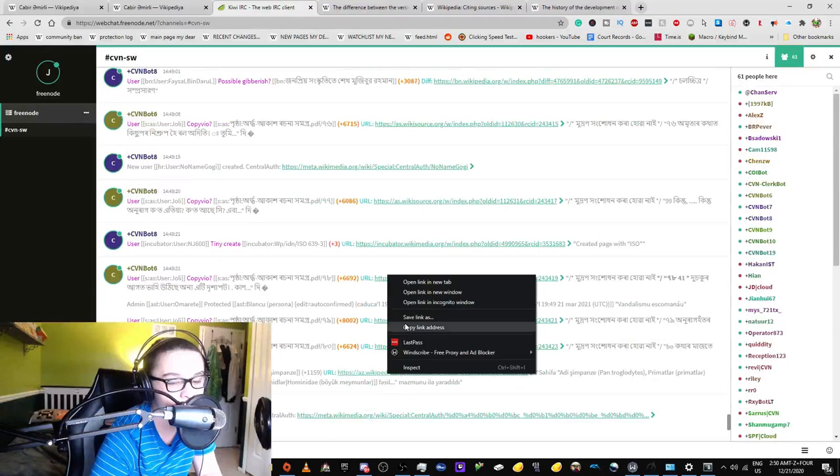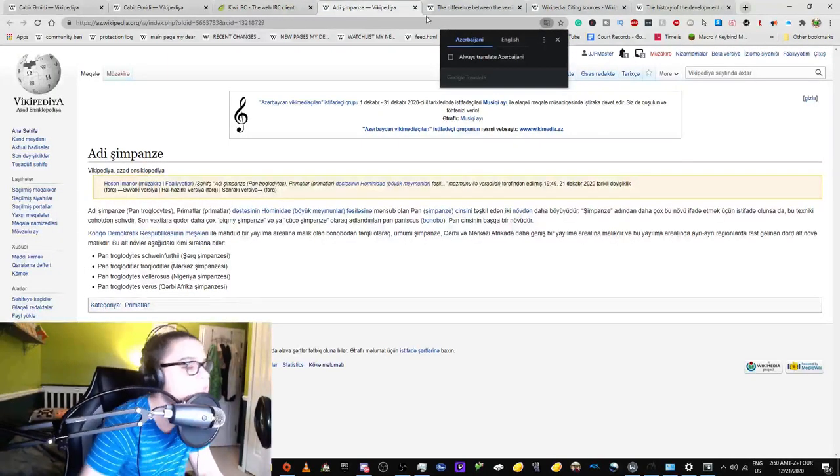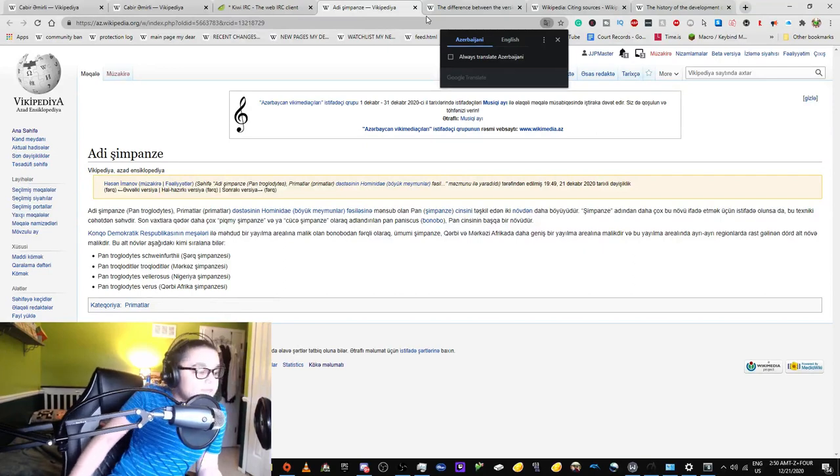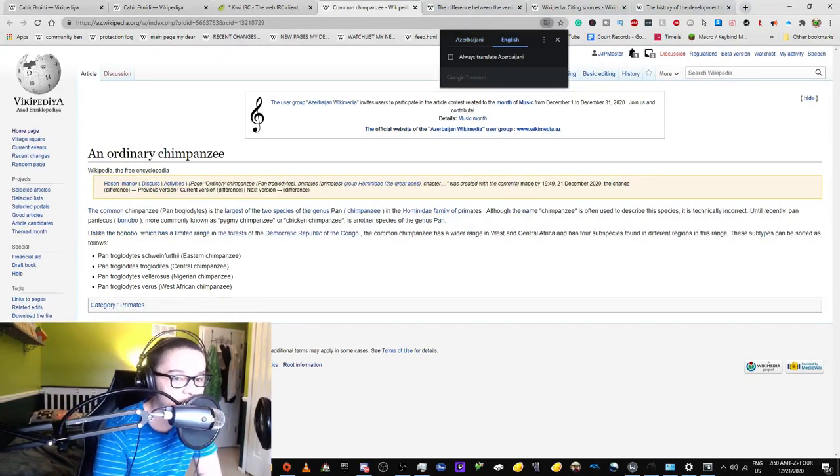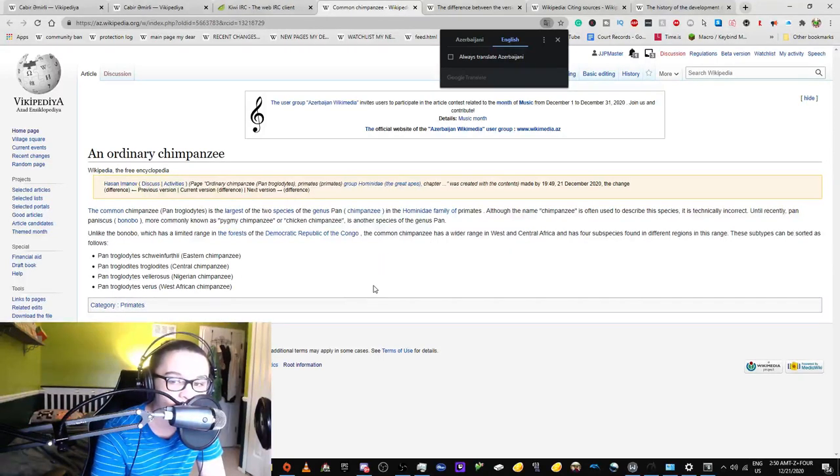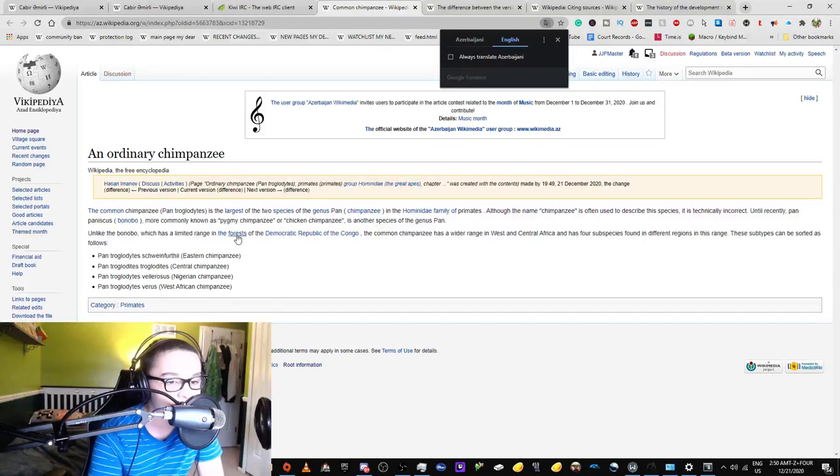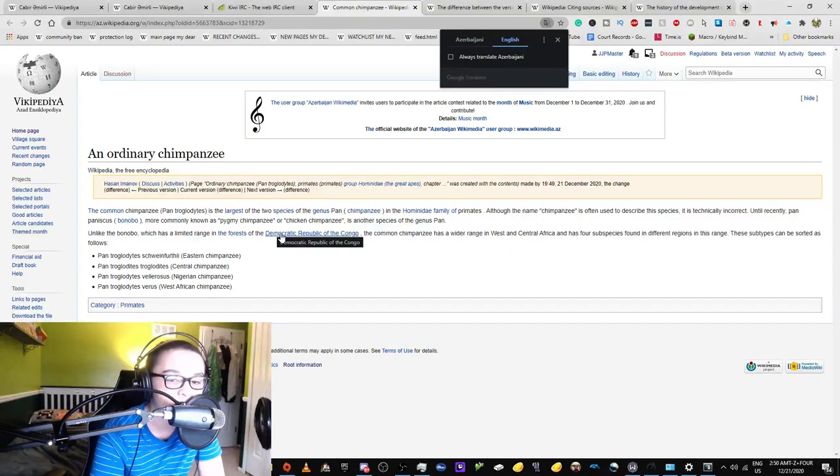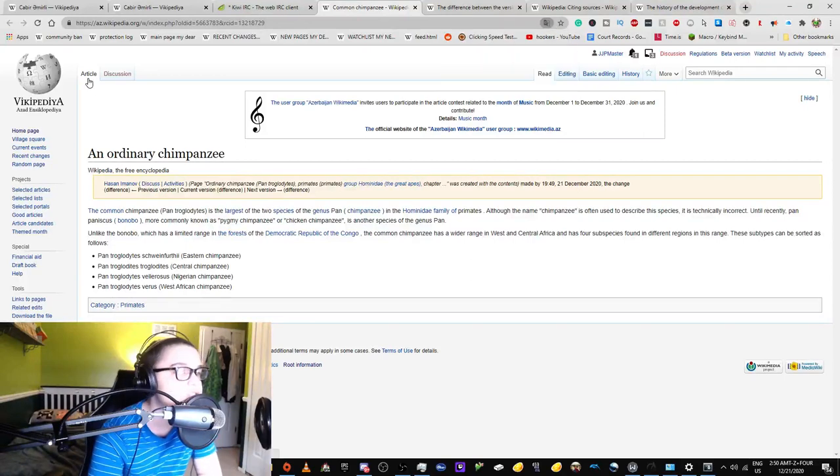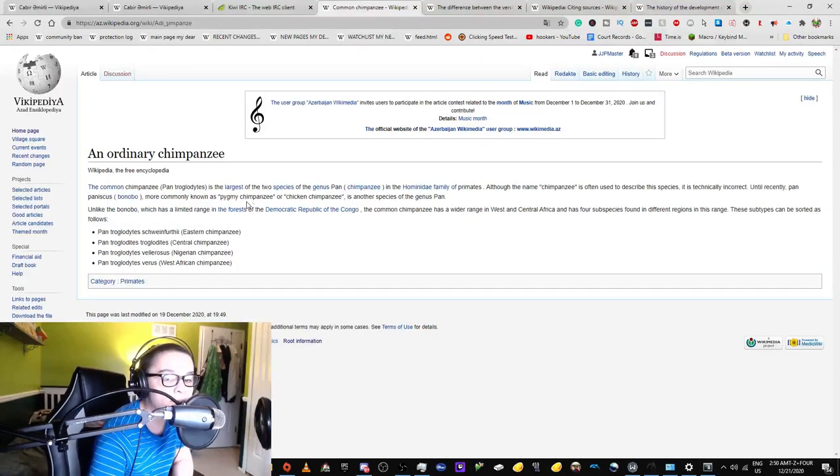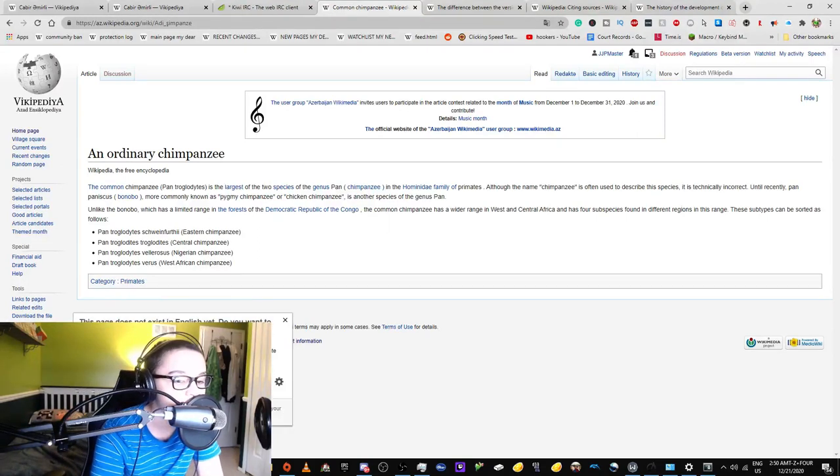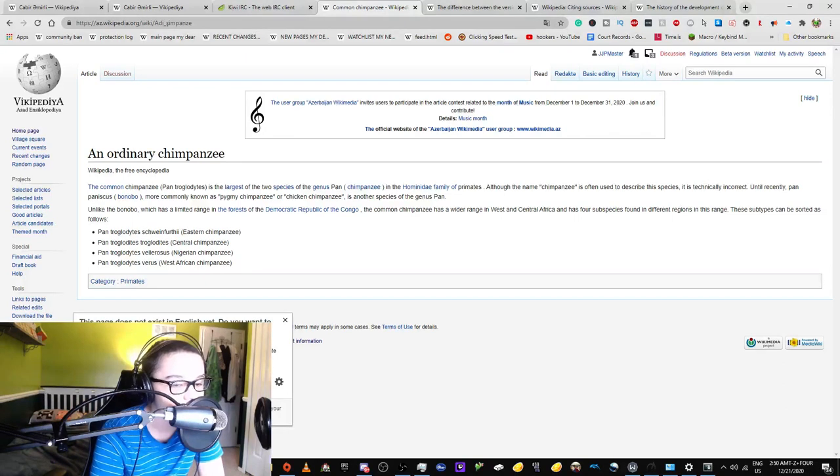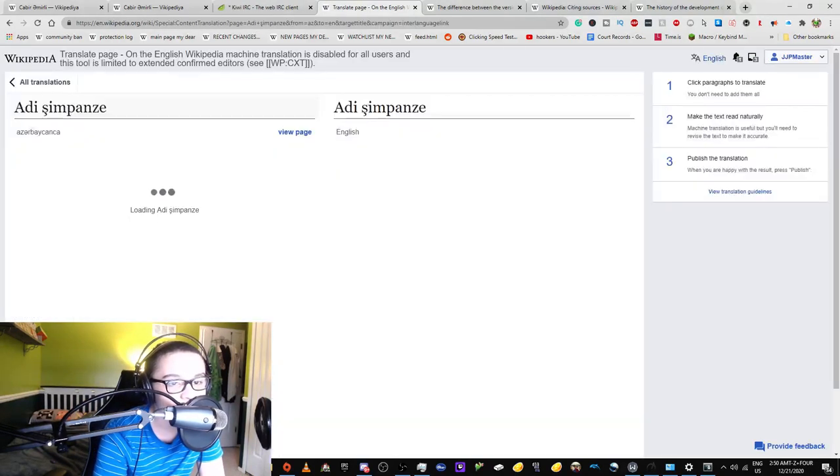Why am I on Azerbaijani Wikipedia? It has a limited range in the forests of the Democratic Republic of the Congo. A common chimpanzee has a wider range in West and Central Africa. How do I transwiki a page to English? This page does not exist in English. Do I want to create it? Let's create it in English, I guess. Why can't you translate it?